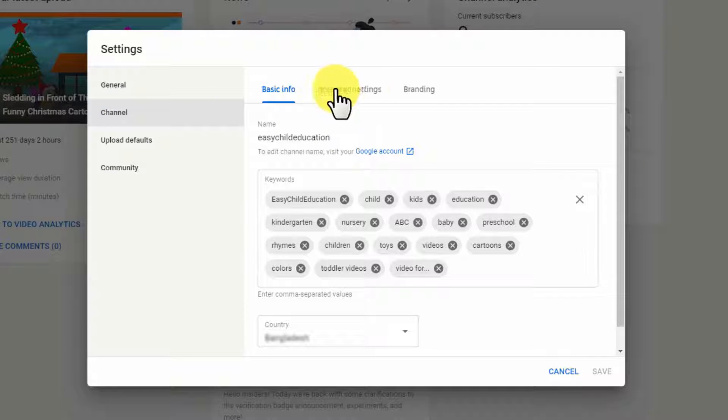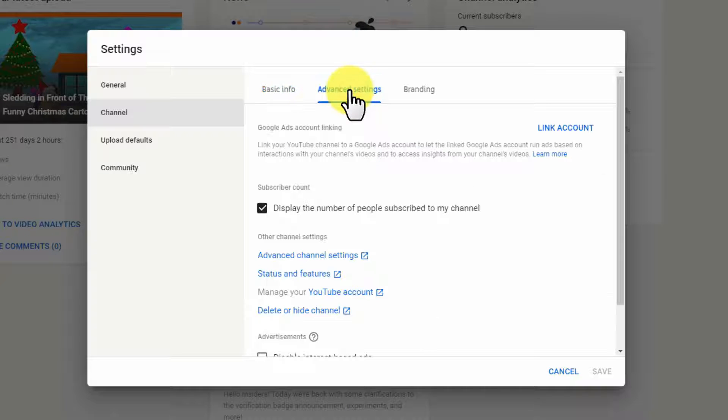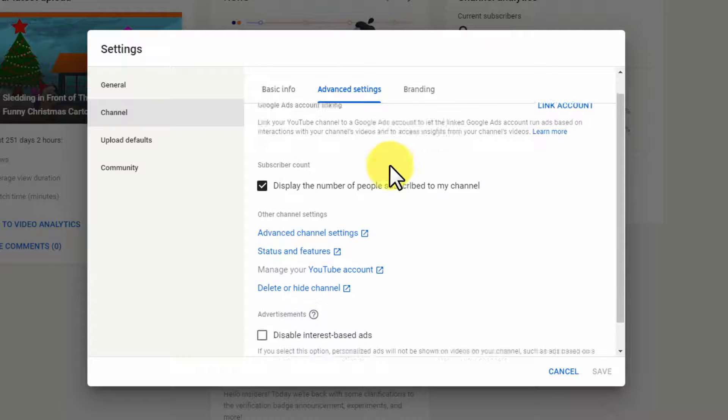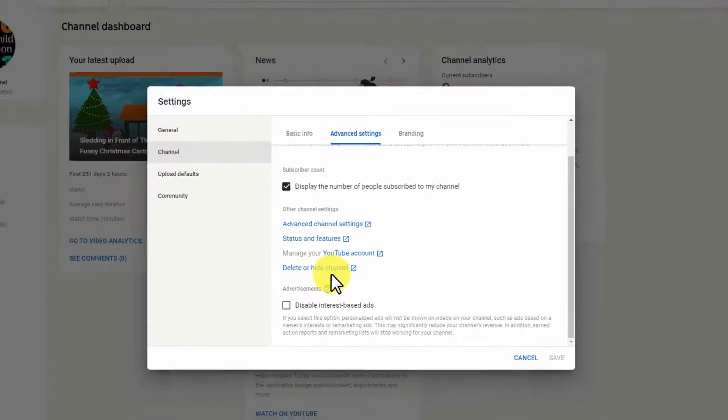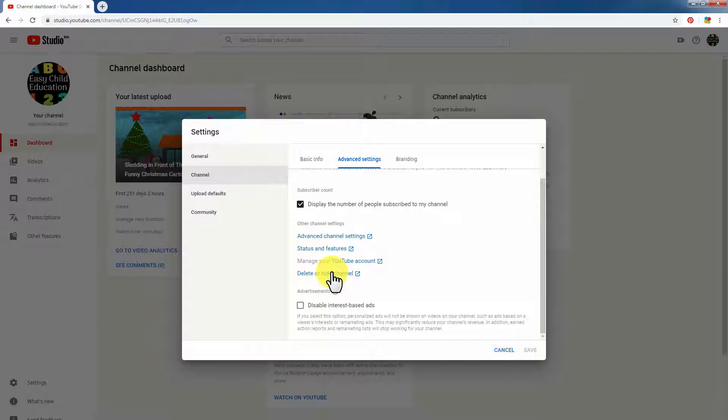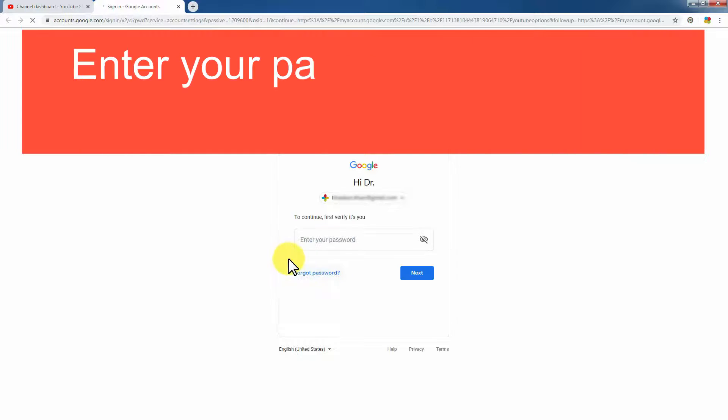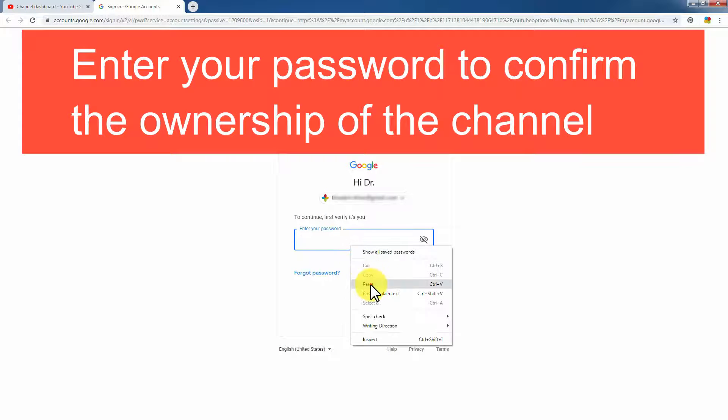Then go to Advanced Settings. You see 'Delete or hide channel' - just click here and a new window will open. Before deleting, please download all of your contents from your channel. Confirm your password here.